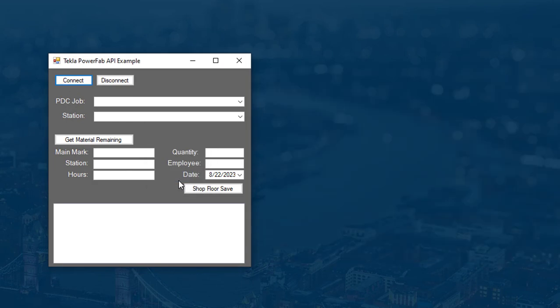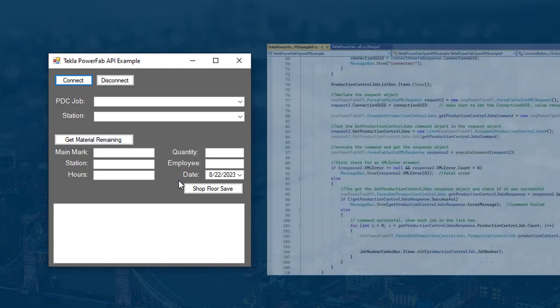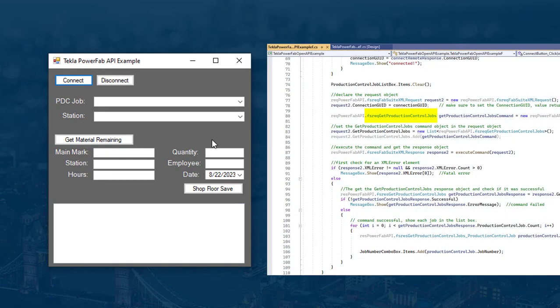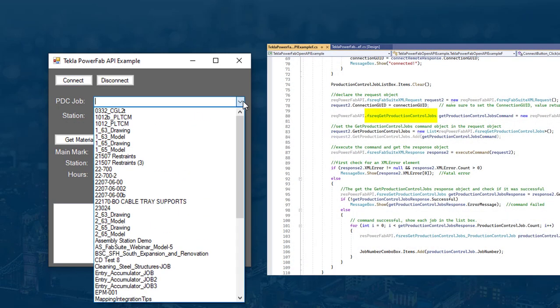Next we'll use the API request get production control jobs to get a list of jobs from PowerFab.